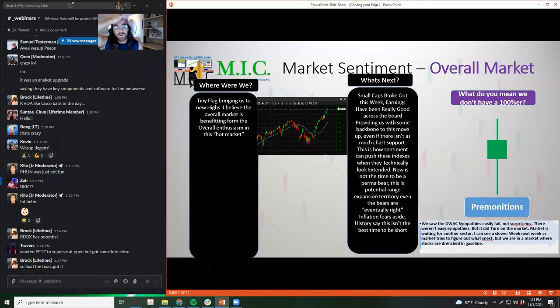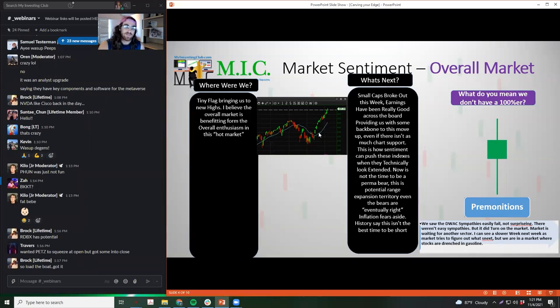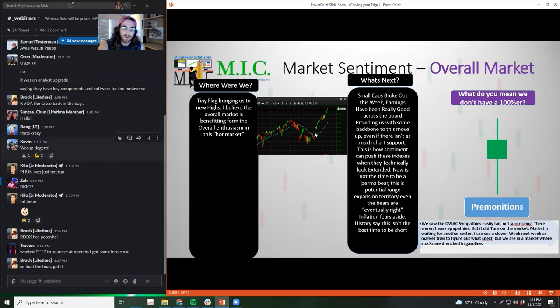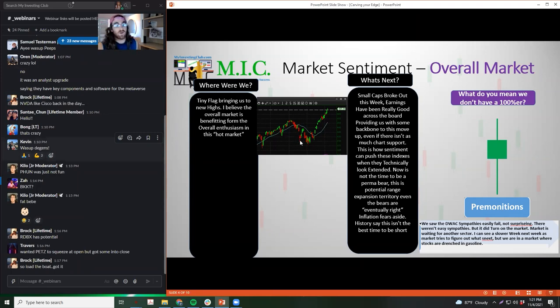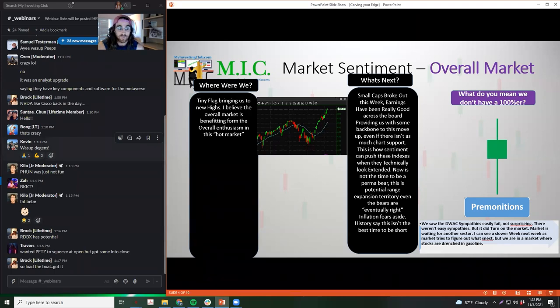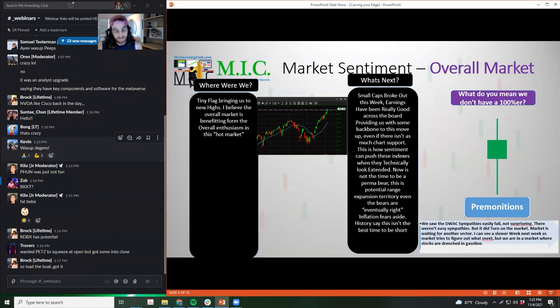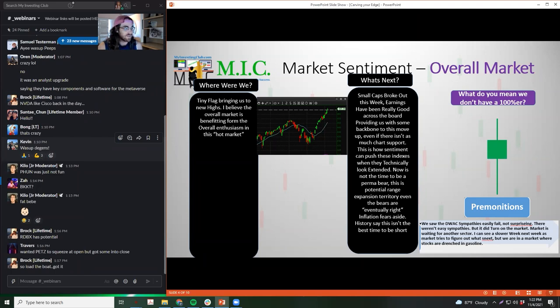Small caps broke out, you know. Small caps broke out of their range that they've been in forever. We've seen really strong earnings across the board. That together is kind of providing some backbone to this straight up vertical move that we got on SPY back to all-time highs. And not only to all-time highs but we push and push, strong green day after strong green day, no pullback. That can provide the backbone for it.